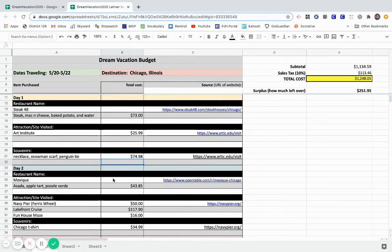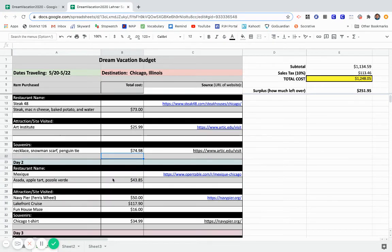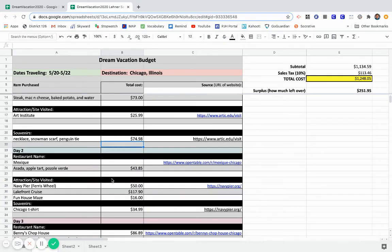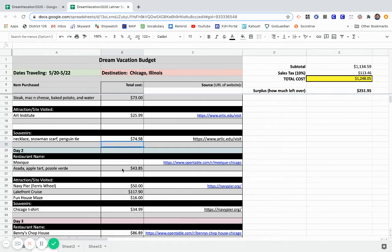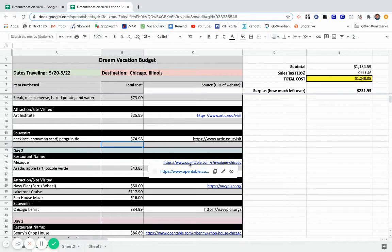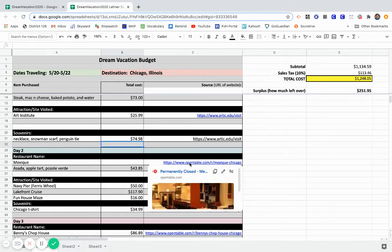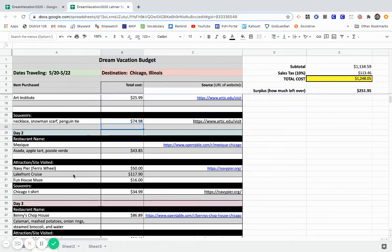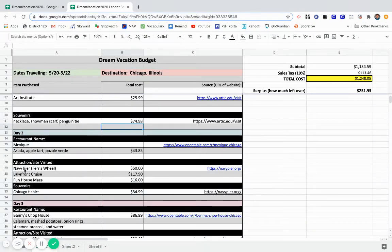As you go through, on day two, again, a second restaurant I went to, on here, I put down what was ordered, put my total, put the link to the restaurant. The second day, you could see I did a little bit more sightseeing.